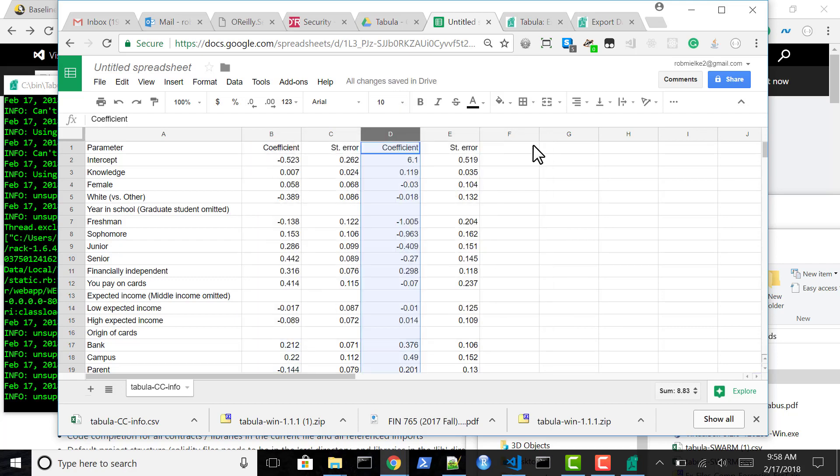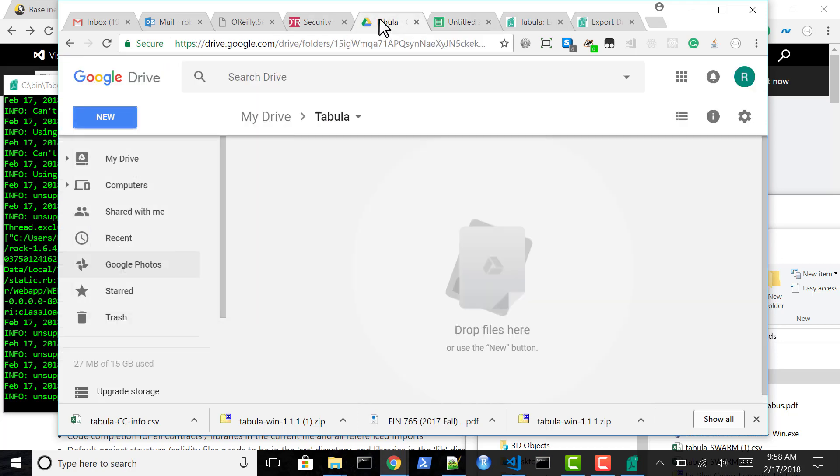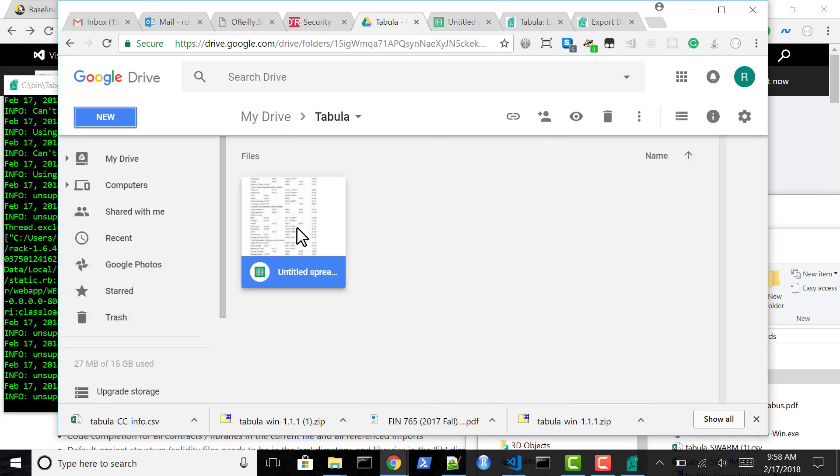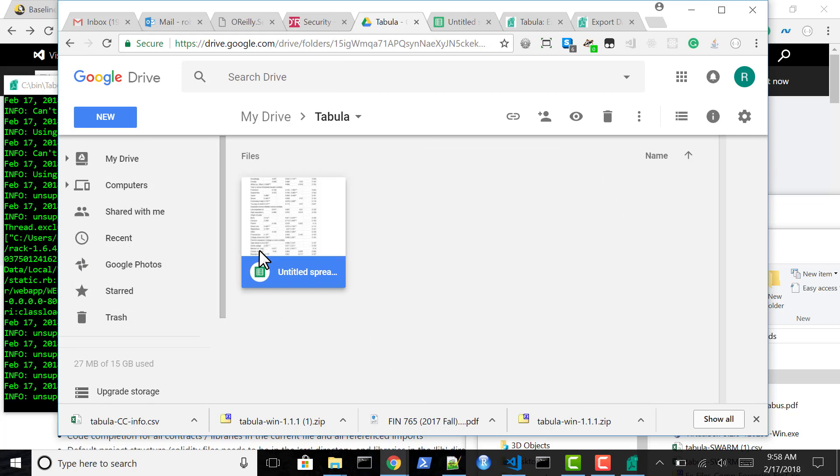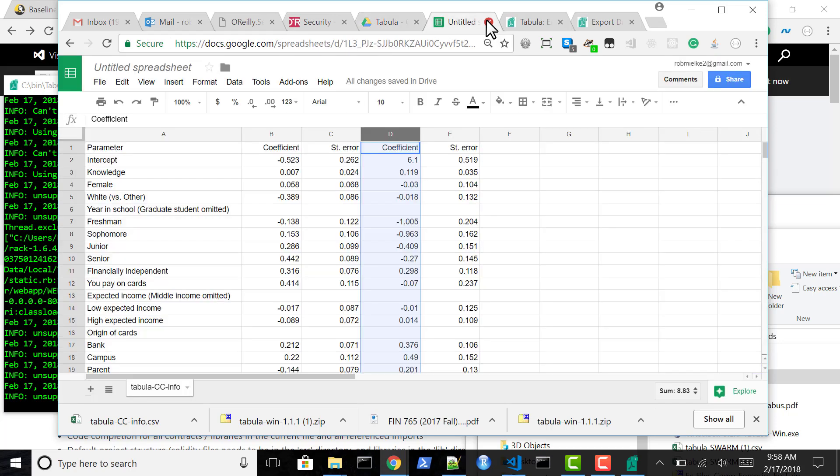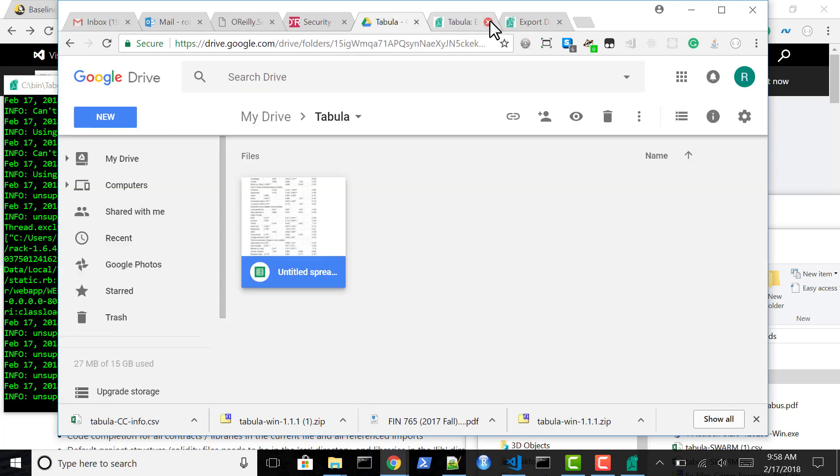And then we have our spreadsheet in Google Docs. So yeah, that's all there is to that.